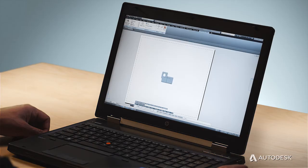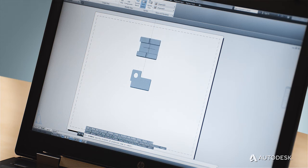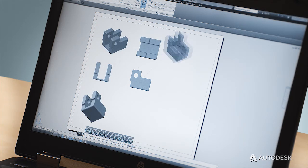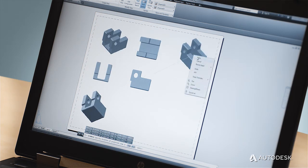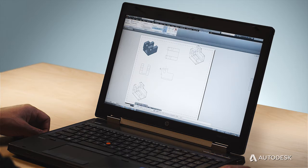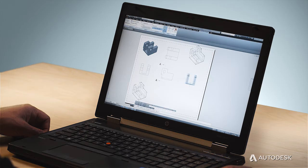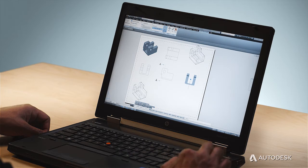The AutoCAD team understands your time constraints and that's why we've taken great measures to streamline the design documentation process. Speeding up any process means reusing what already exists, and that's why we've added tools that allow you to automatically create views from 3D models made in AutoCAD, Autodesk Inventor, and other CAD applications. You can quickly drop orthographic, section, and detail views and then use AutoCAD annotations to finish your documents.